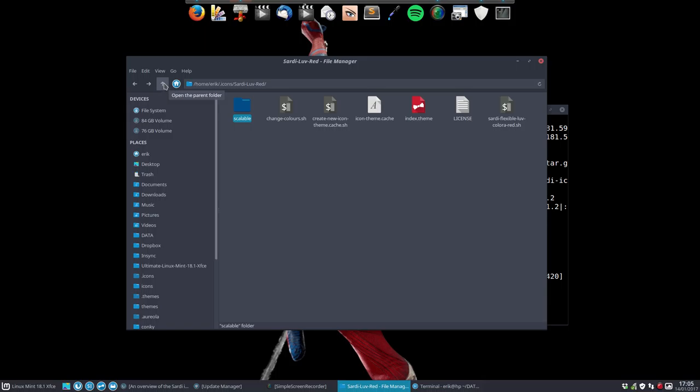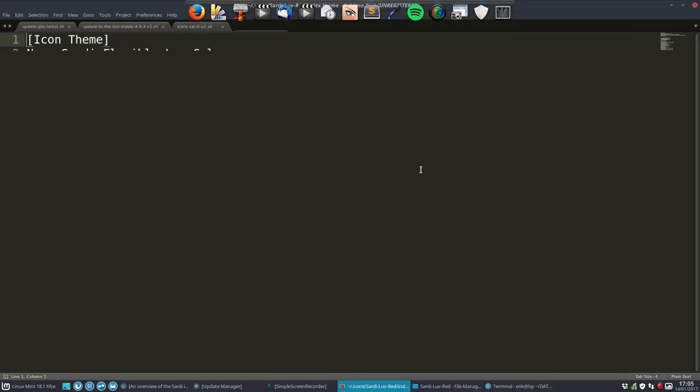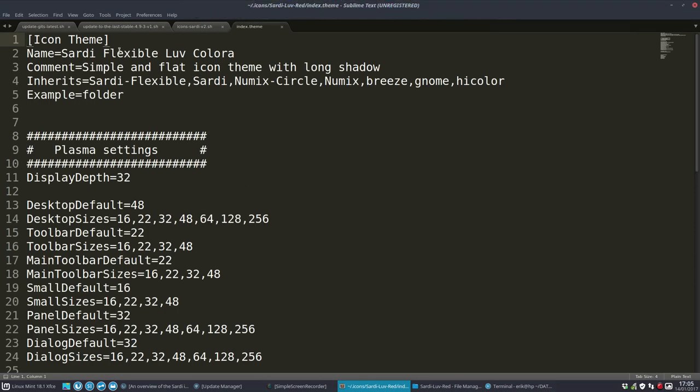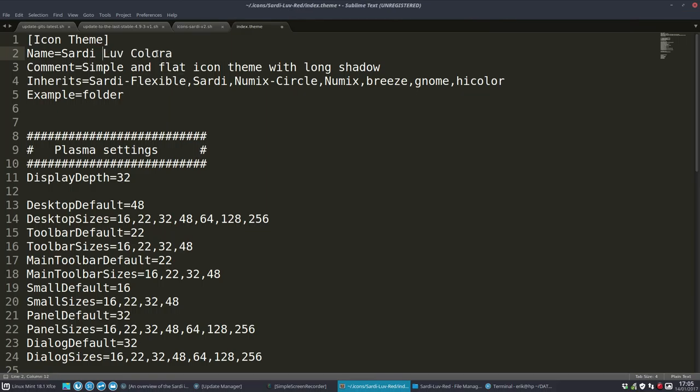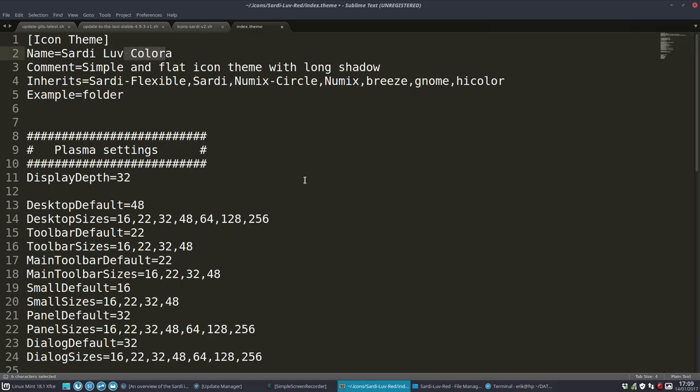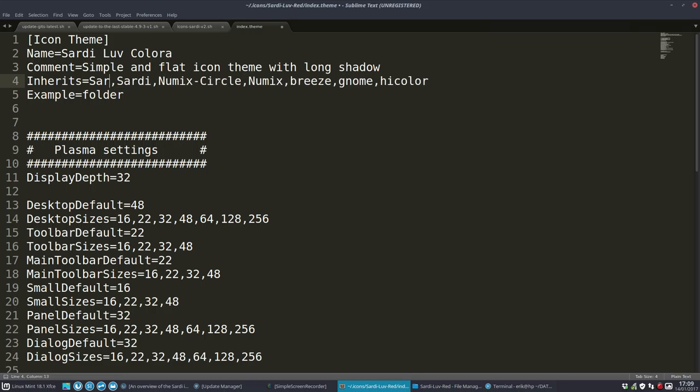And we're going to go for phase two. Phase two is telling the system that we're going to have Sardi Love Red. I'm going to pause it. Okay, so what's left to do now. Sardi Love Colora is the new name.